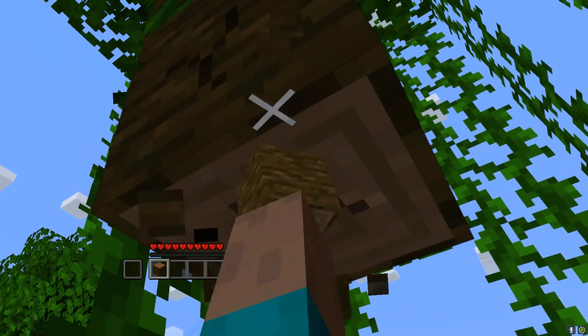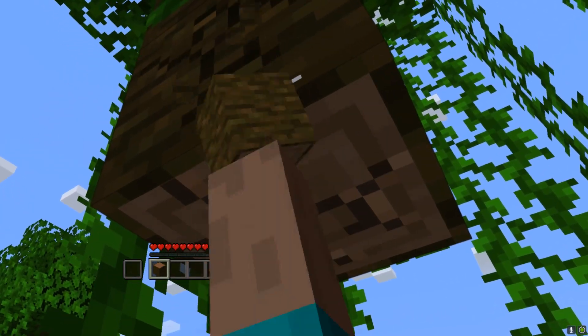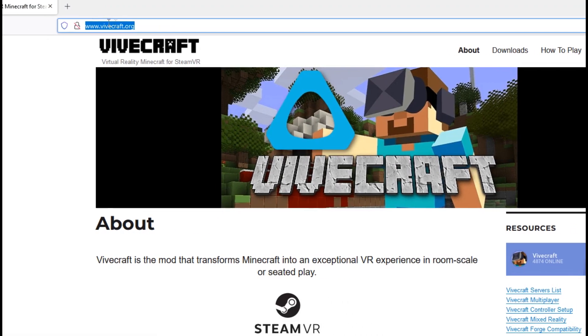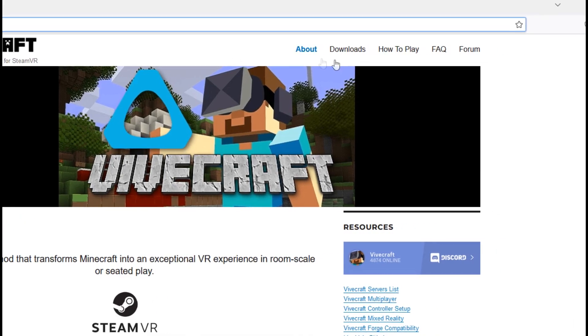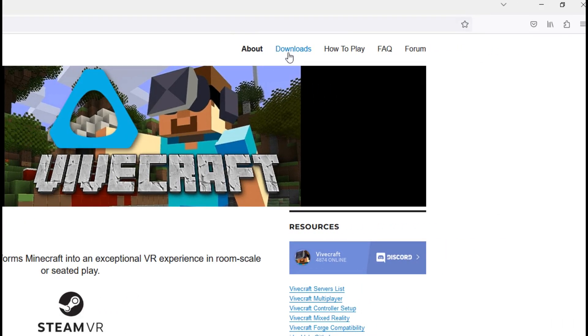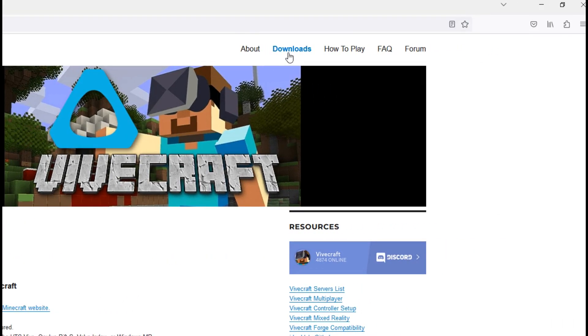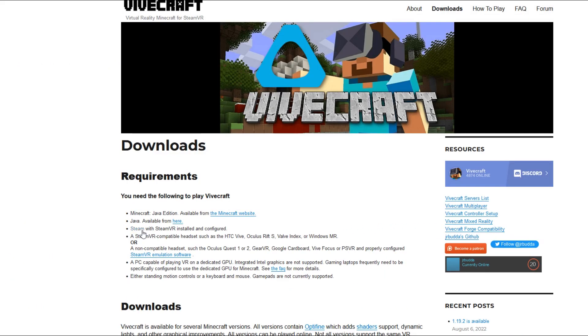So let's head over to the guide, shall we. Now the first thing you're going to want to do is head over to vivecraft.org and then you're going to want to go to the download section. Make sure you pay attention to the requirements.